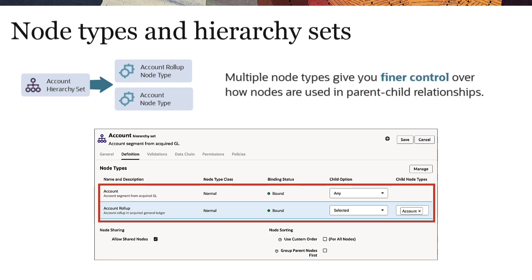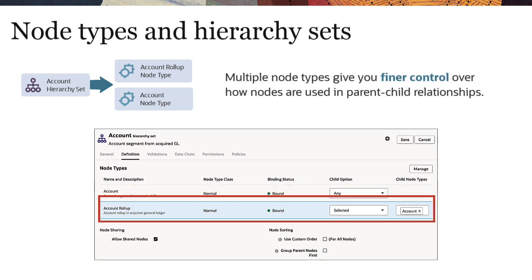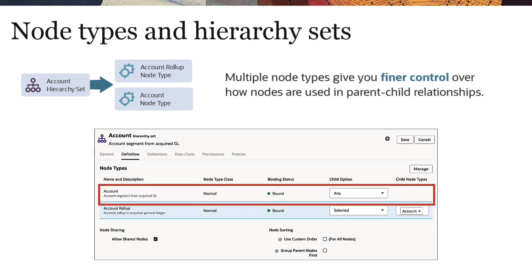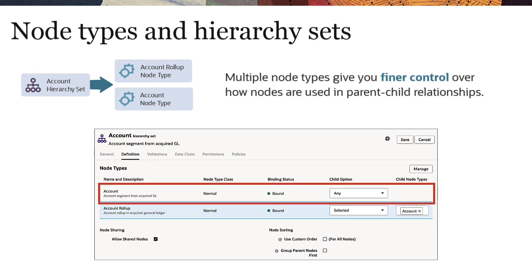For example, a hierarchy set for an account dimension may reference a node type called AccountRollup for parent nodes, and a node type called Accounts for child nodes.